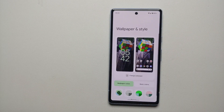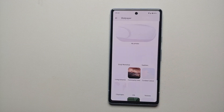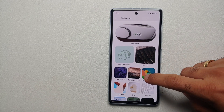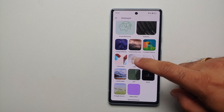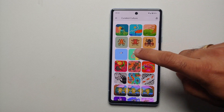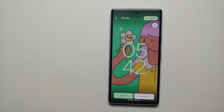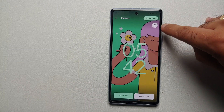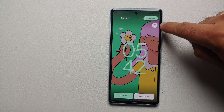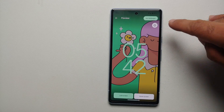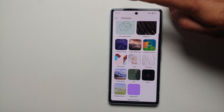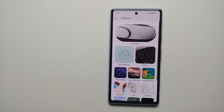Then you're going to go into Wallpapers and Style, then go into Change Wallpaper. Now herein if you go ahead and select a curated collection and choose a photo from there, you are not going to get the option. The option appears over here and it looks like three sparkly stars, so you need to use a picture from your Photos.